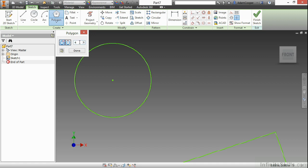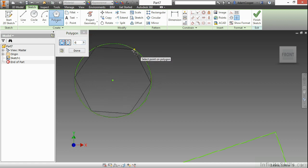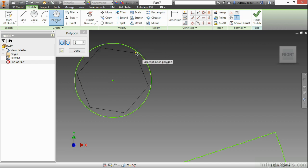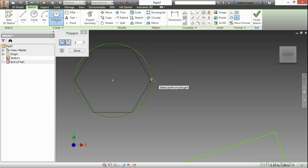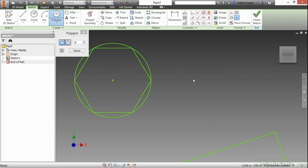Here, I'll choose an inscribed polygon. And I'm going to choose six sides. I'll pick my center point of the circle to build the polygon. And as you can see, it stays inscribed of the circle. I'll go to this point here. And there's that polygon.